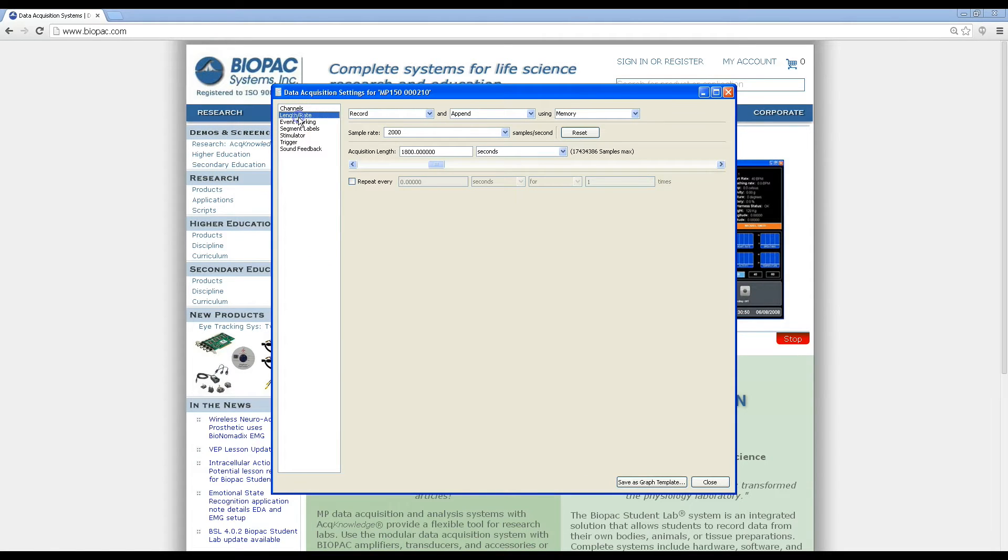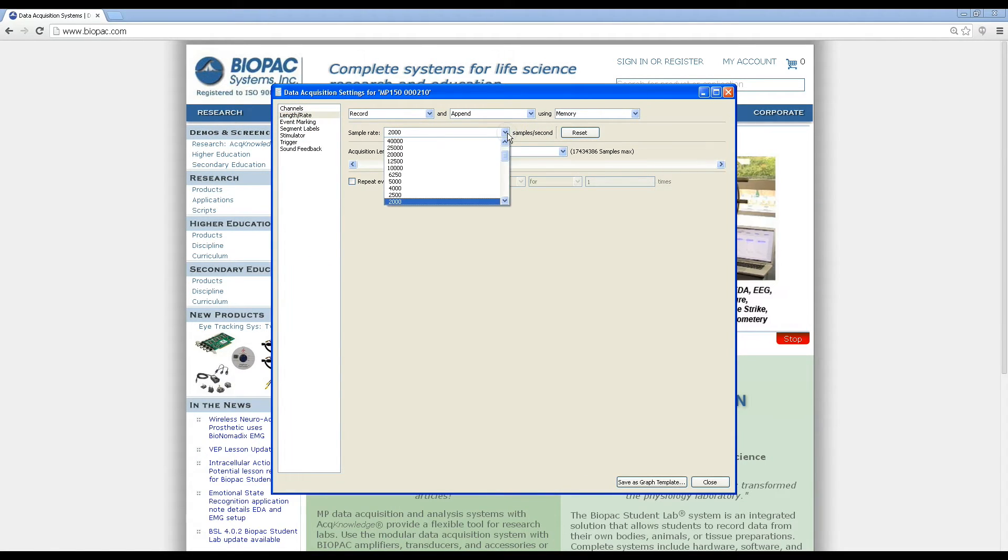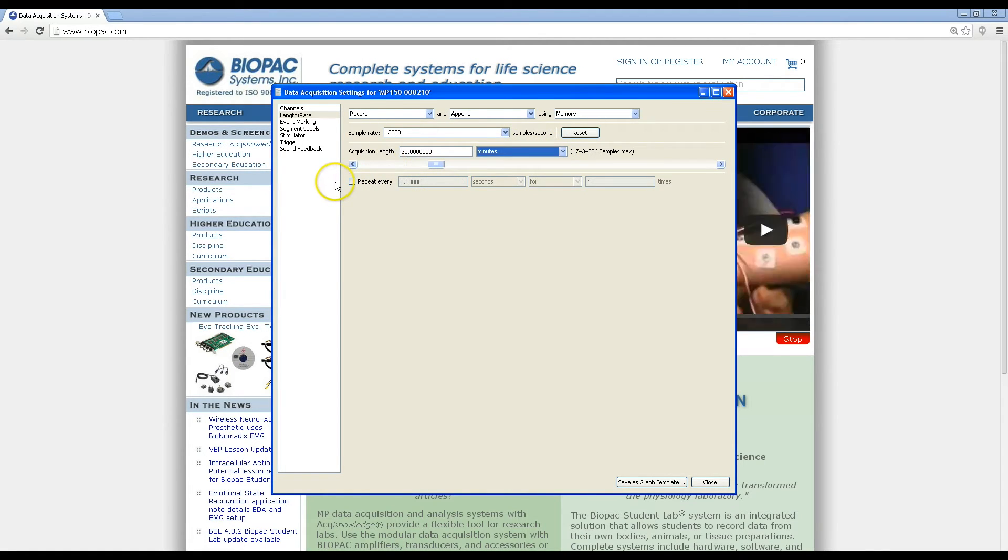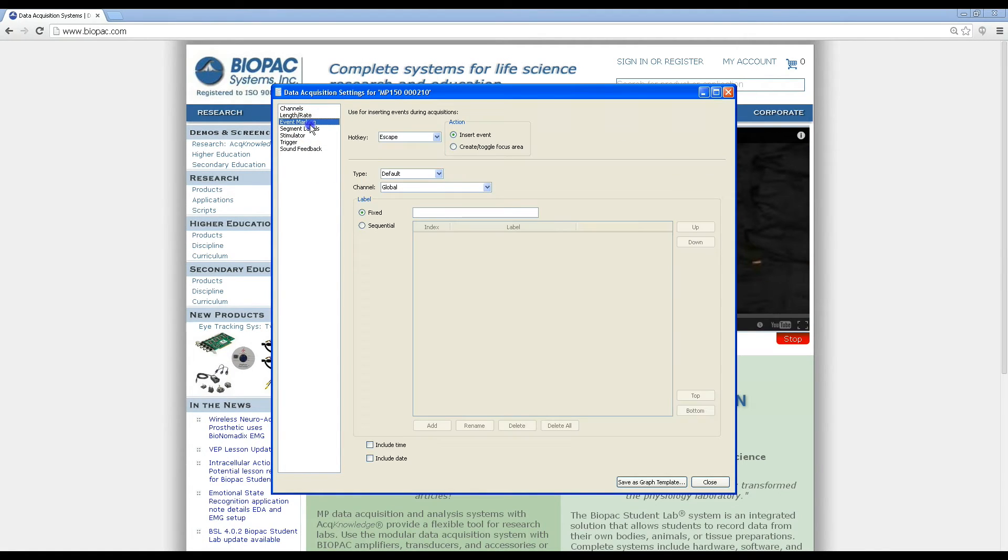After we've set up our channels, we can then go in and set the acquisition, choosing our sample rate and our acquisition length, as well as any saving options from the menus.